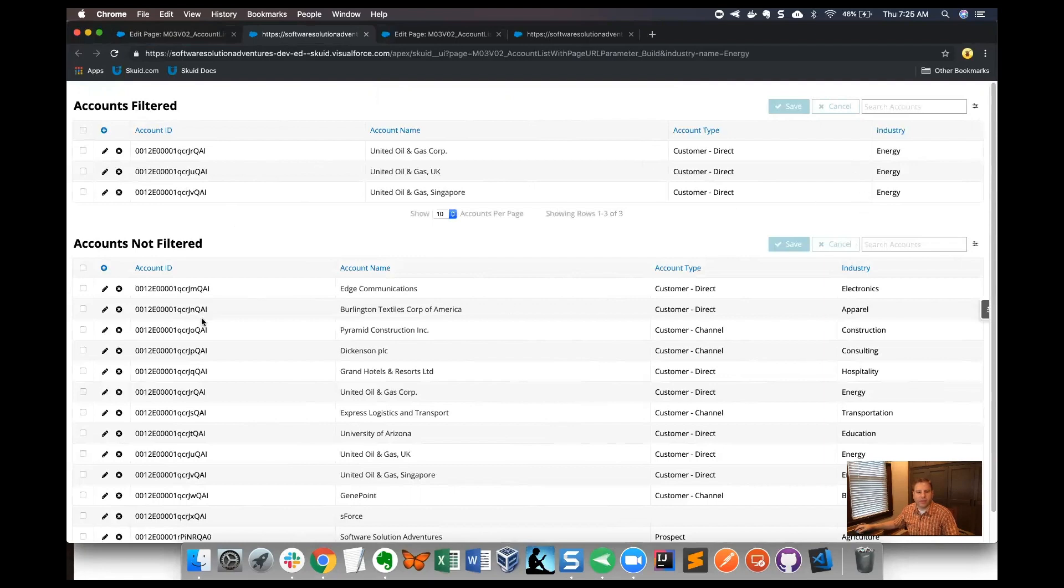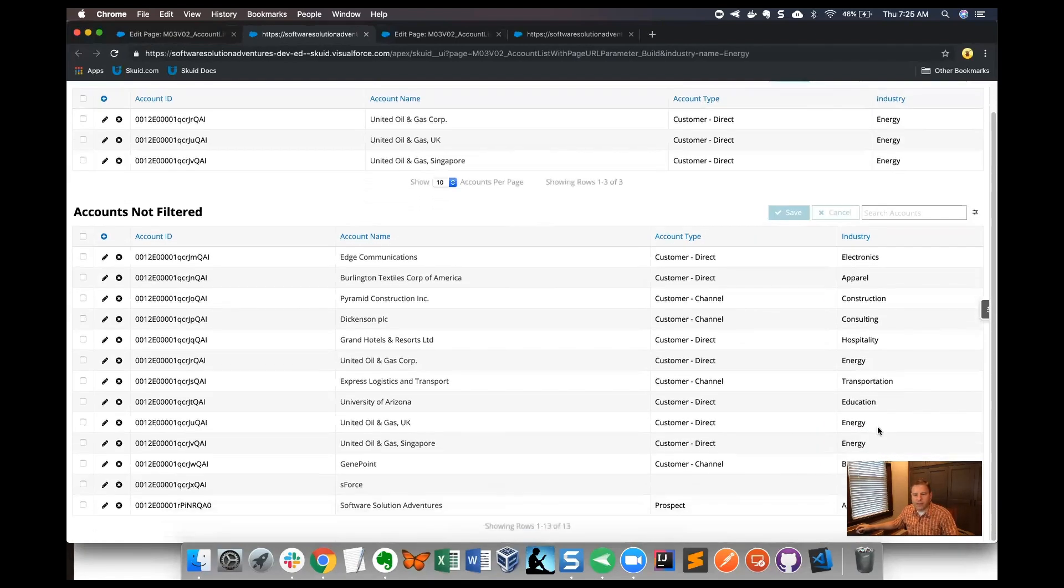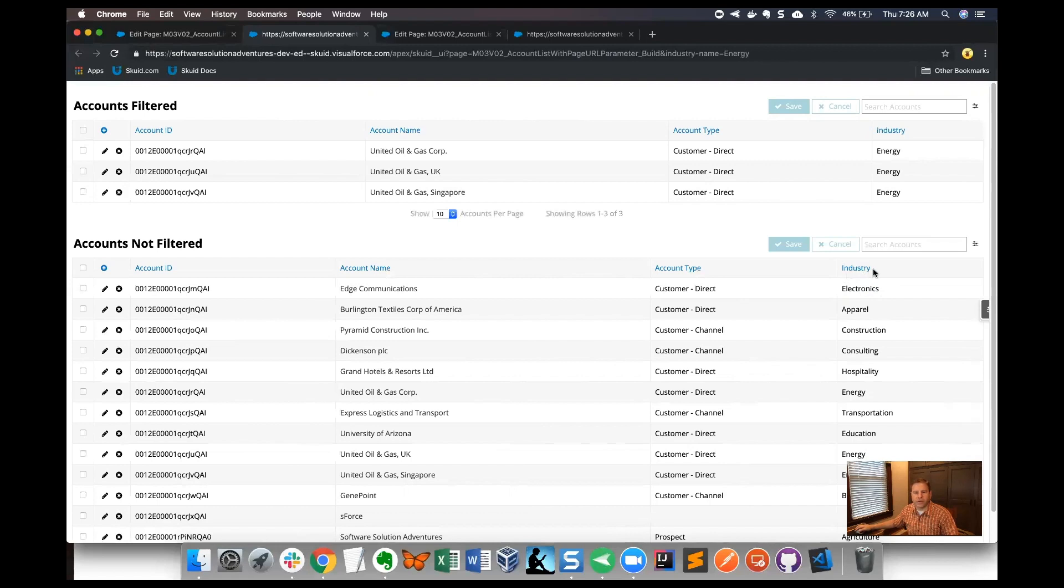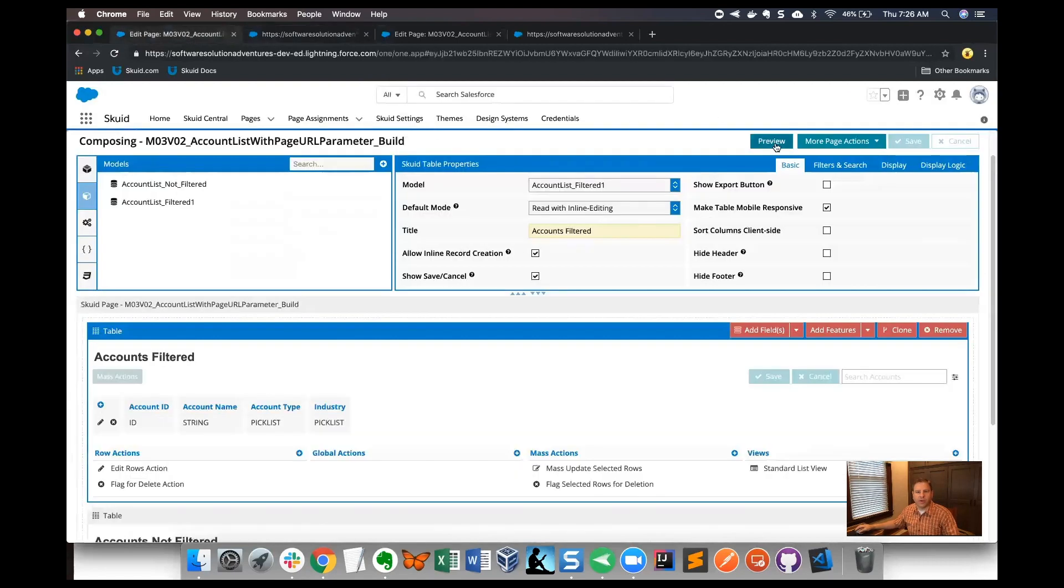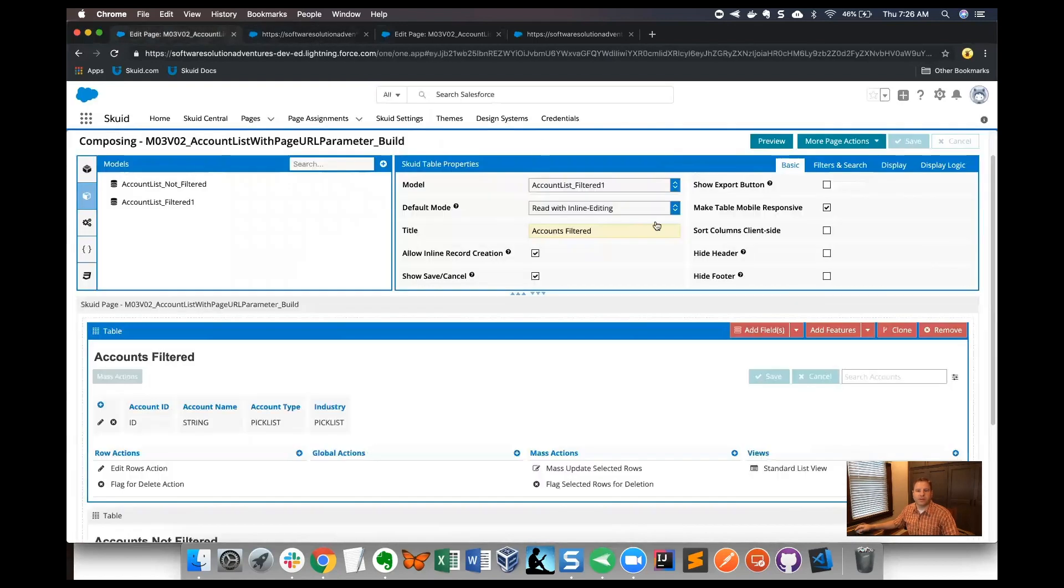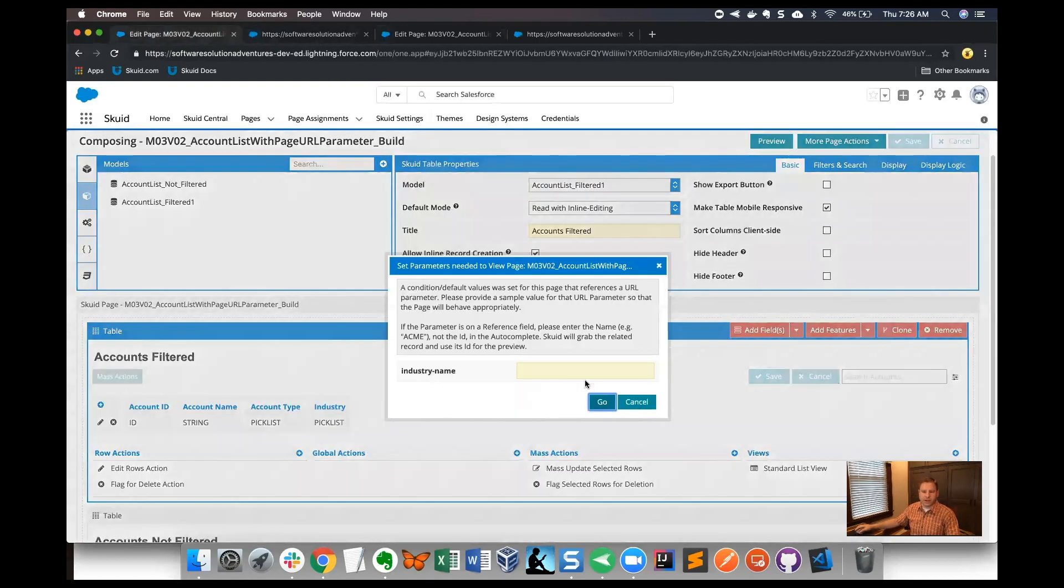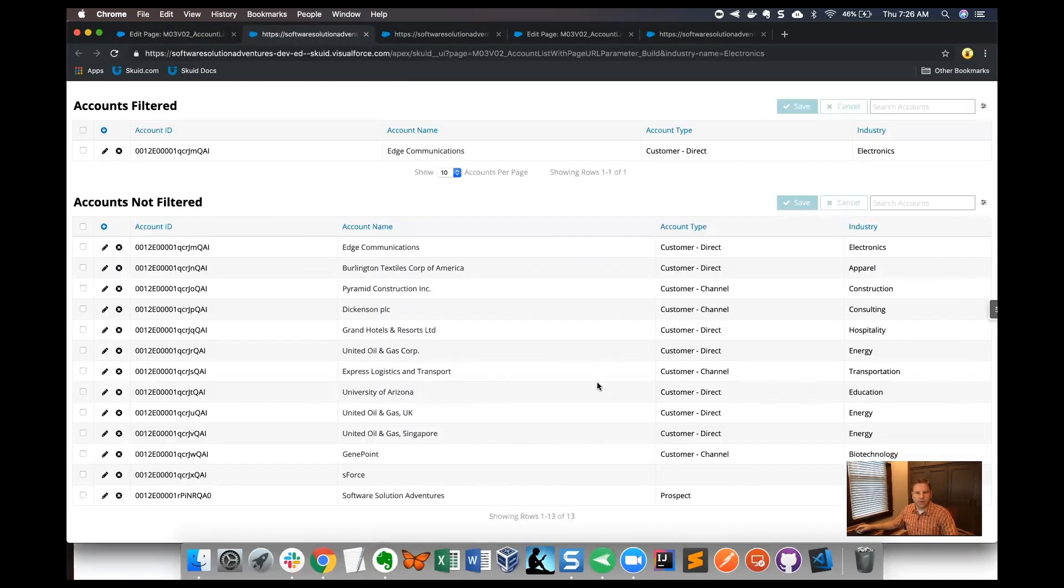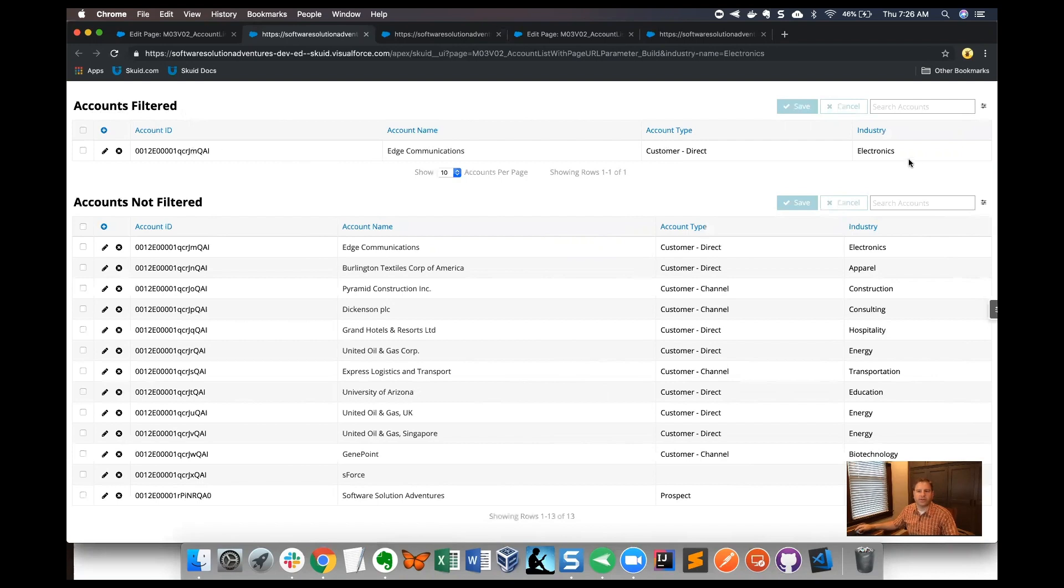I'm going to go ahead and try another one. I know that 'electronics' is a value of the industry field in these sample records, so I'll go back and preview the page again. I'll type 'electronics' here. The page renders and the top table component is filtered down to just the records that have electronics in the industry field.